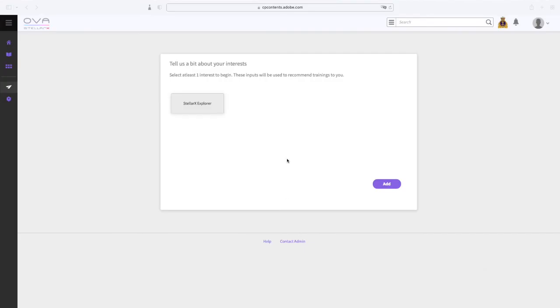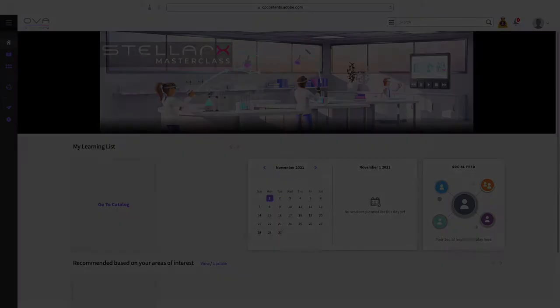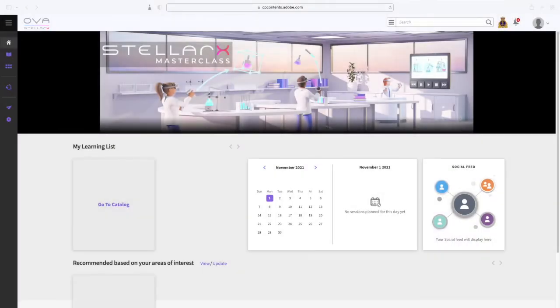Entering for the first time on the Stellarex Masterclass website, you will need to choose which skill types you are most interested in. If it's your first course, you will need to start with the Stellarex Explorer skill, which is the beginning of any training path. Once you have made your selection, you will be taken to the homepage of the platform.